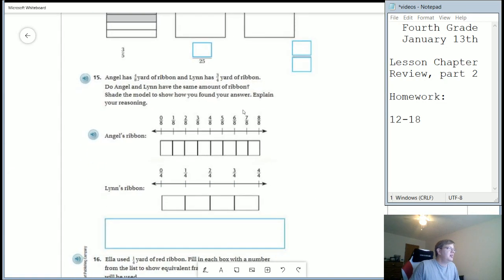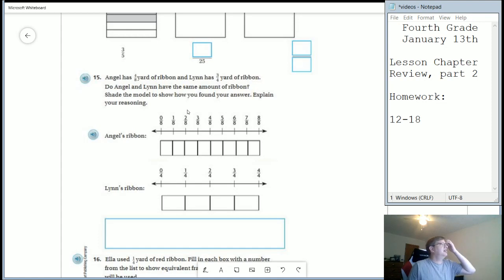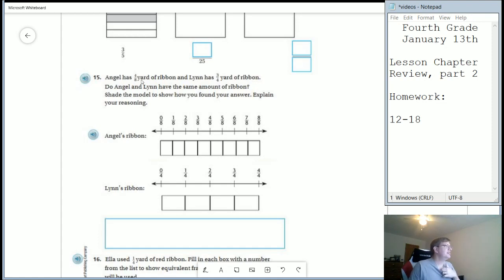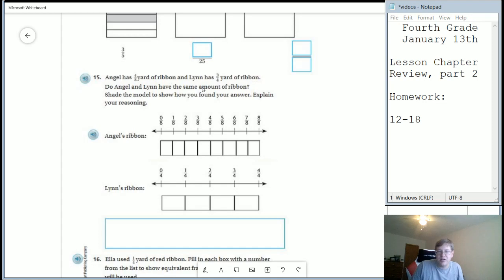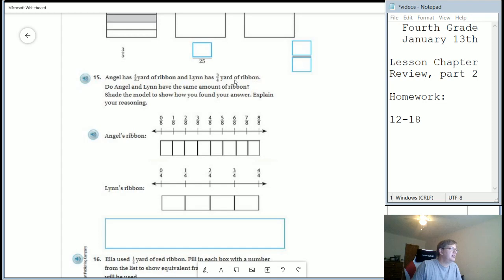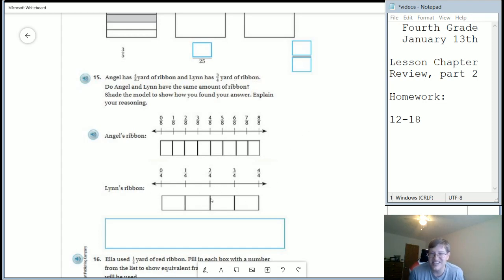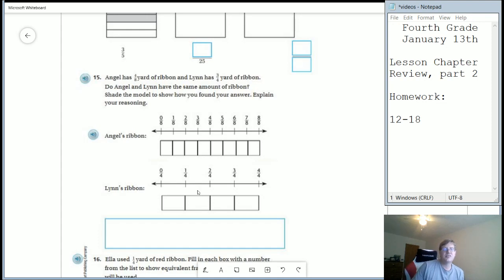Number 15, we are using our number line to help us and we are comparing. We have four eighths of a yard of ribbon and three quarters of a yard of ribbon. Do they have the same amount? So are these equivalent fractions to each other? You can go ahead and use the number line portion to help you. You don't necessarily need to use the boxes.